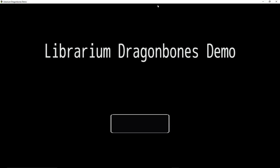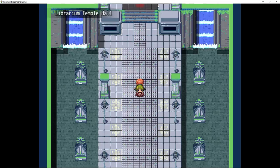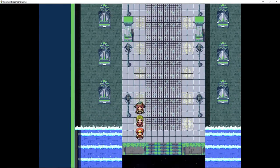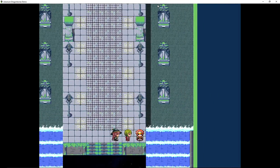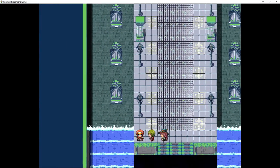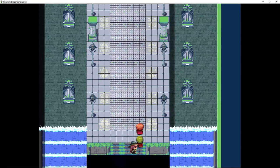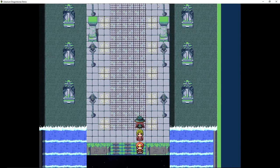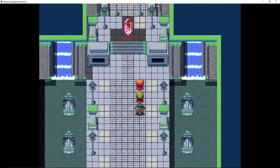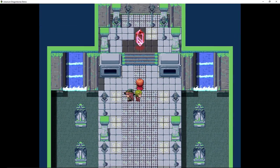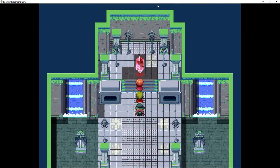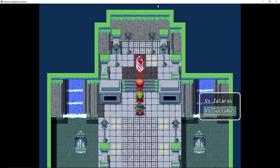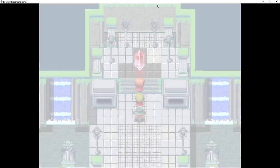Cool. Librarium Dragon Bones Demo. Cool looking tile set. Seemed to be scrolling through space super fast. Really cool looking tile set. Let's fight against the Succubus.